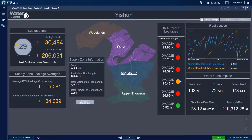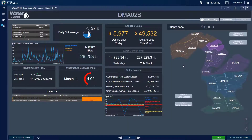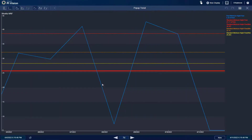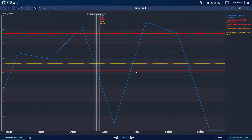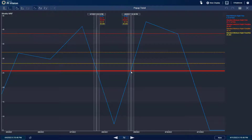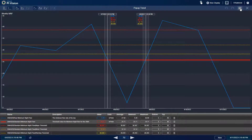The engineer drills down to the supply zone detailed dashboard, which shows consumption information, daily leakage percent, and daily and monthly cost associations. They also see a breakdown of all DMA (district metered area) percent leakages, noticing that DMA02B shows the highest percent leakage at 37%. Moving beyond the high-level overview, the engineer checks the NRW (non-revenue water) primary daily leakage KPIs, the monthly ILI (infrastructure leakage index) calculation, and the MNF (minimum night flow) trend. The MNF has exceeded the major alert level on two of the past seven days.